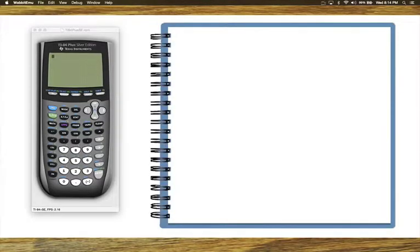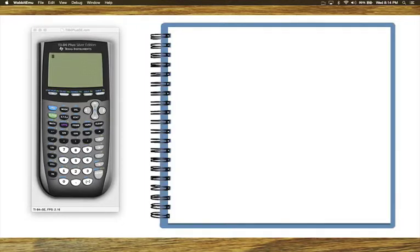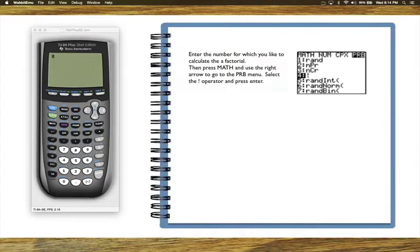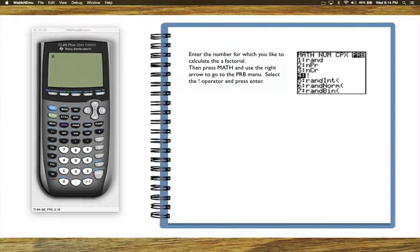Let's look at a counting method that is called the factorial method. So you turn on your calculator and in your main screen, you have to enter the number for which you like to calculate the factorial.